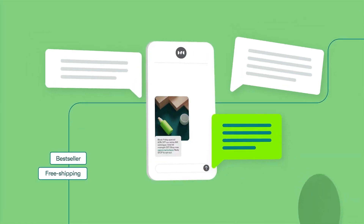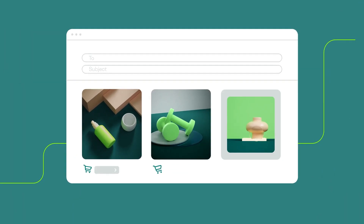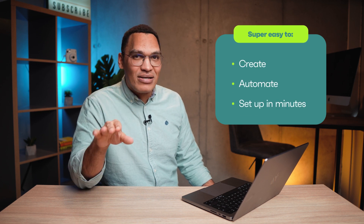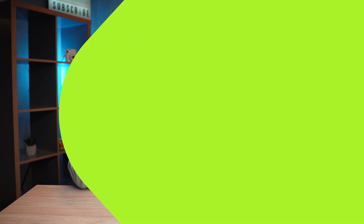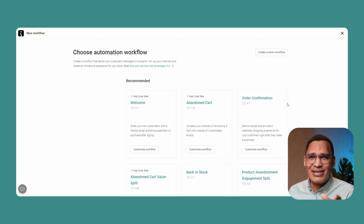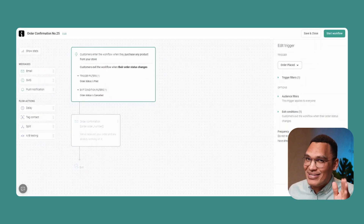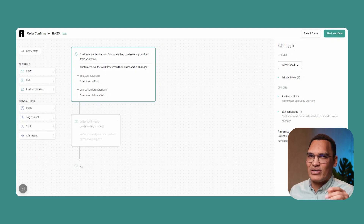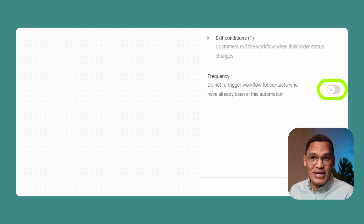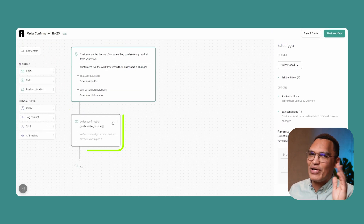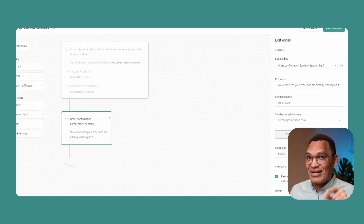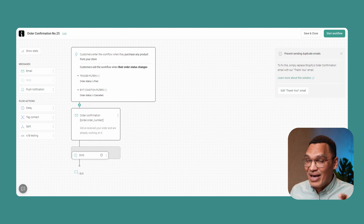Before we get into the real examples, let me show you just how easy it is to set up an order confirmation email in Omnisend. It's one of the world's most popular and easiest-to-use email and SMS marketing platforms. It lets you create and automate your order confirmation emails in minutes, without setting them up manually every time. Automating them is as easy as simply turning them on in the automation tab. You can also customize triggers like frequency and delay, fully customize the email itself using pre-made templates, and even add a text message to your order confirmation workflow to engage customers instantly.